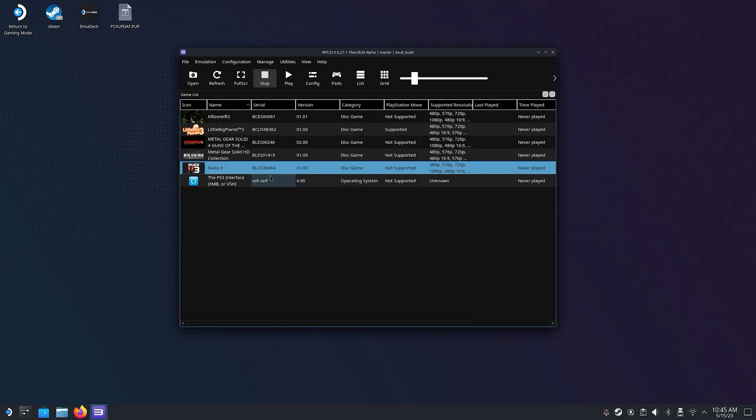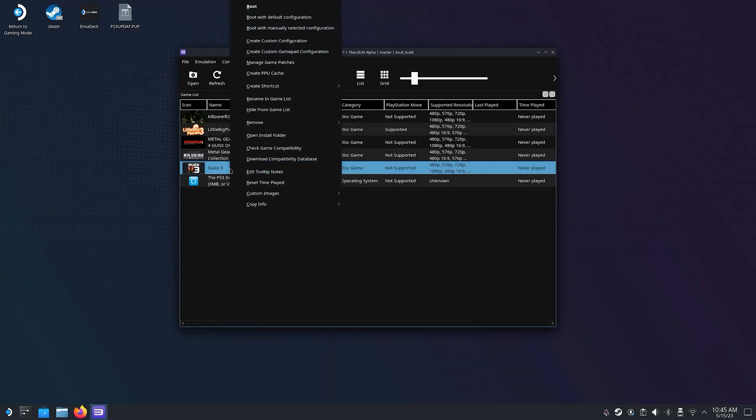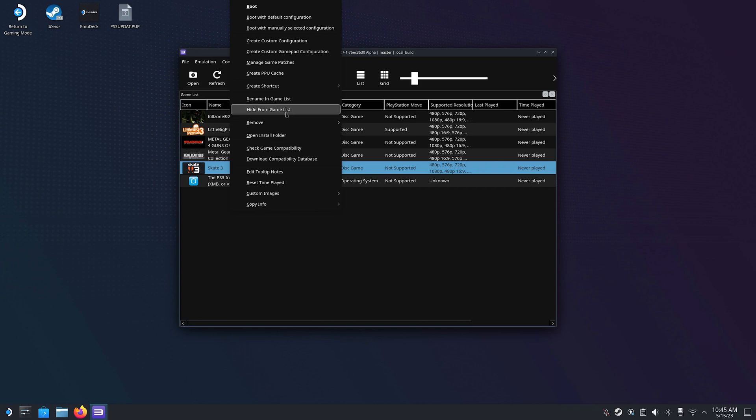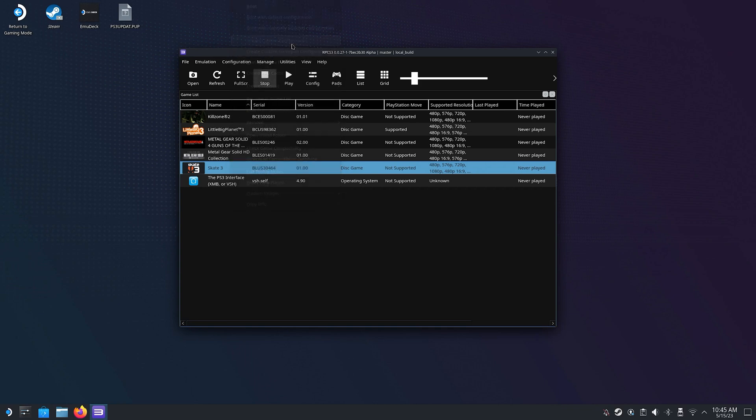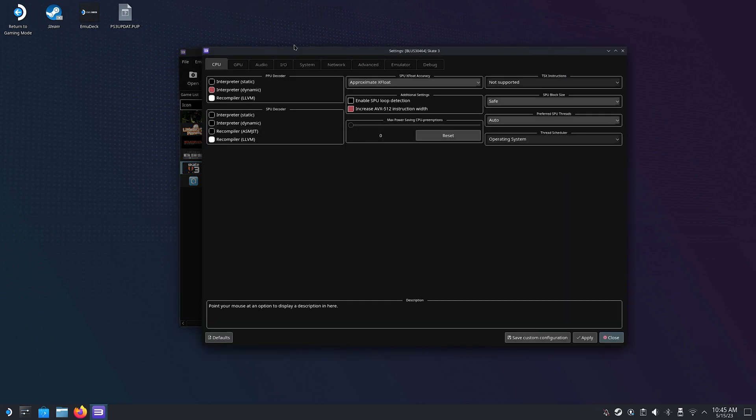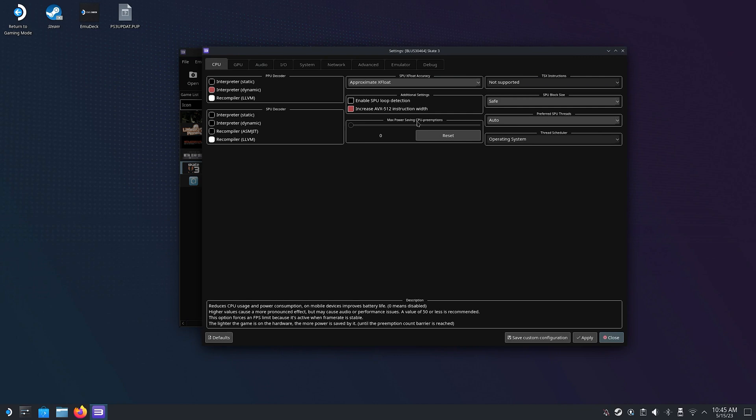Simply click on the game you want to configure and click Create Custom Configuration. So for Skate 3 in this case we learned that the preferred SPU should be set to 1, 2 or 3 as well as a few other things.